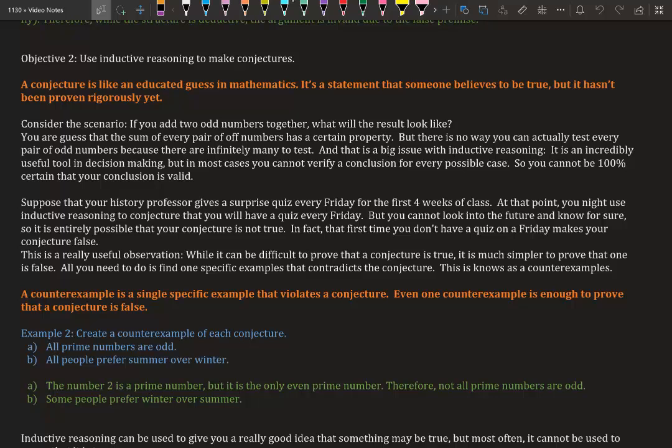This is a really useful observation: while it can be difficult to prove that a conjecture is true, it is much simpler to prove that it is false. All you need to do is find one specific example that contradicts the conjecture. This is known as a counter-example.